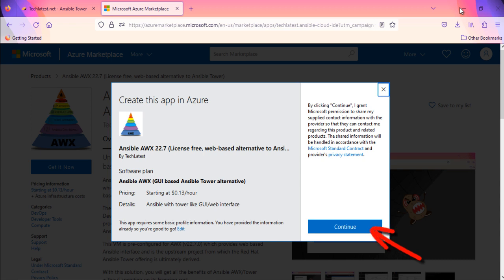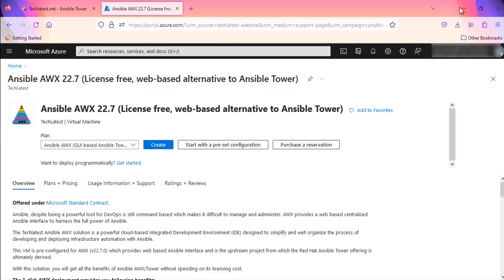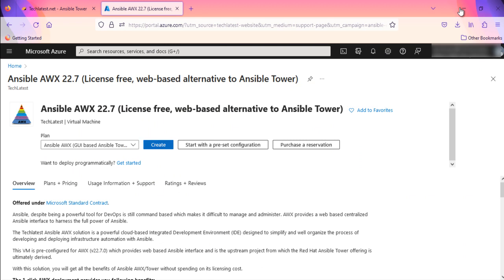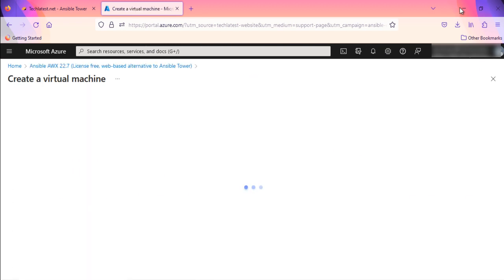You will be directed to this page. On this page, click on Create. This is the offer's configuration page.